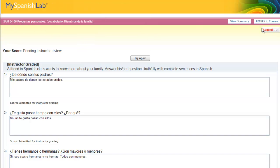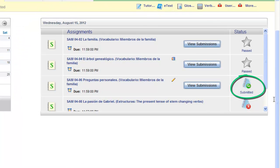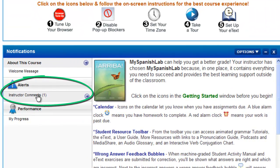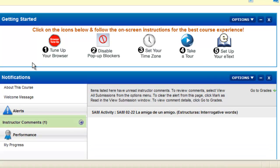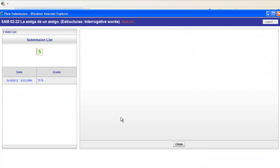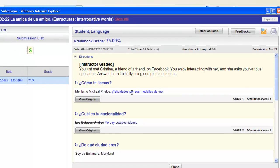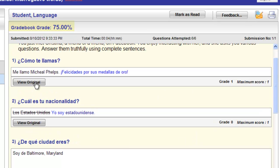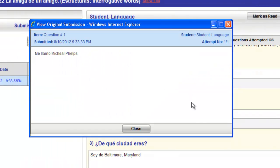You might be wondering how you will know when your instructor grades this activity and whether you can see their comments. We have an easy way for you to tell. When you return back to your course, you will see a submitted status. We have an alert for you on your Today's View called Instructor Comments — go here to check if you have any activities that have been graded by your instructor. Your instructor may also provide written or recorded comments back to you. Click on the name of the activity to open it and see your work, your grade, and any comments from your instructor. Clicking on your grade will also show any corrections your instructor may have made, and you will see the individual grade for that activity.